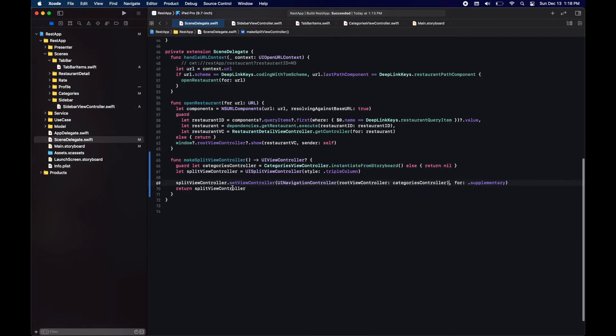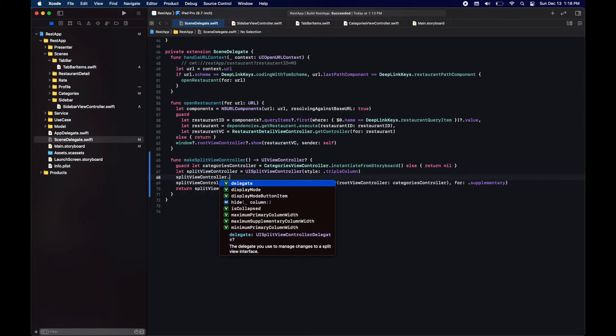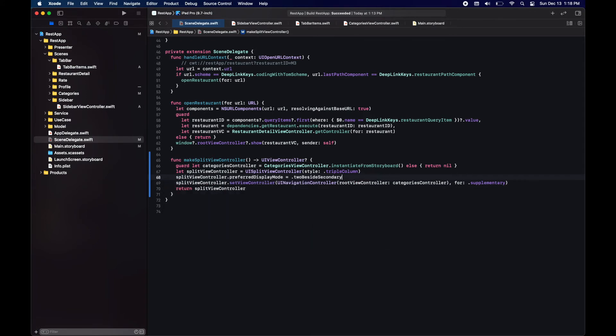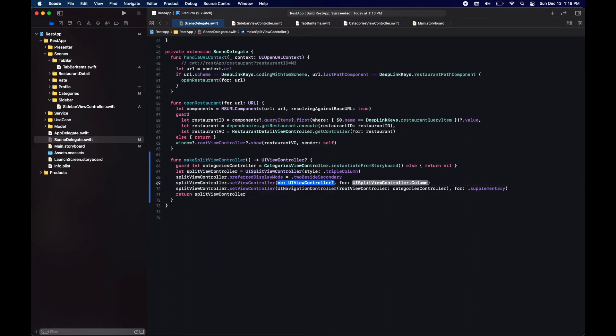With this we are now ready to add our sidebar view controller to the split view controller when running on iPad. Now let's test it out.